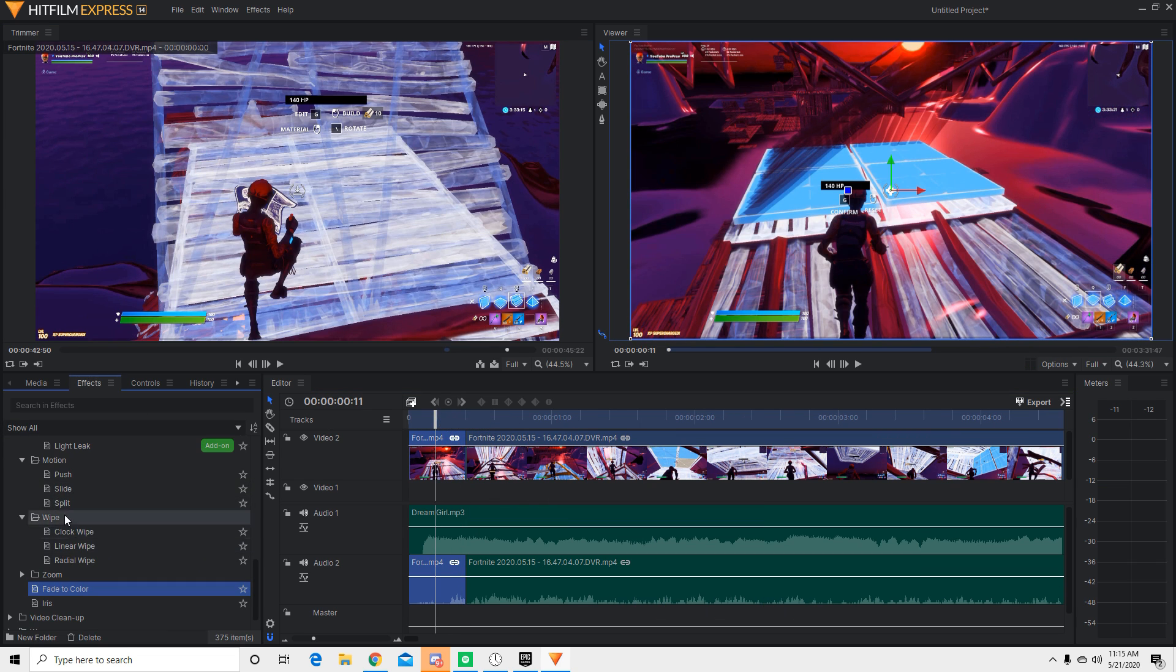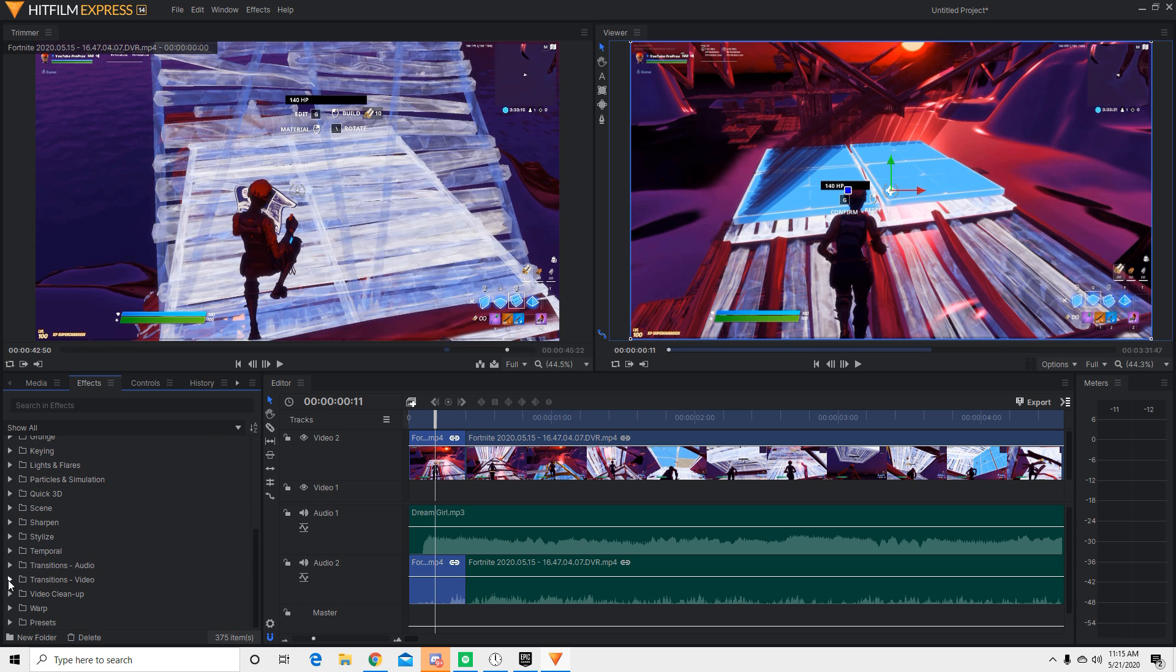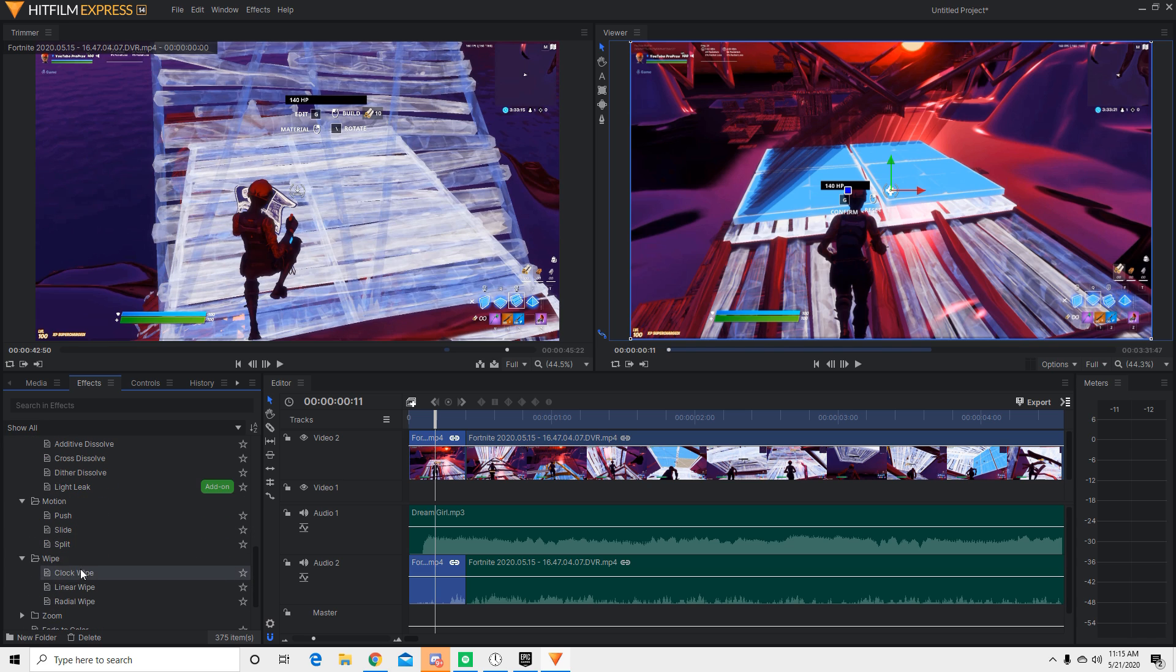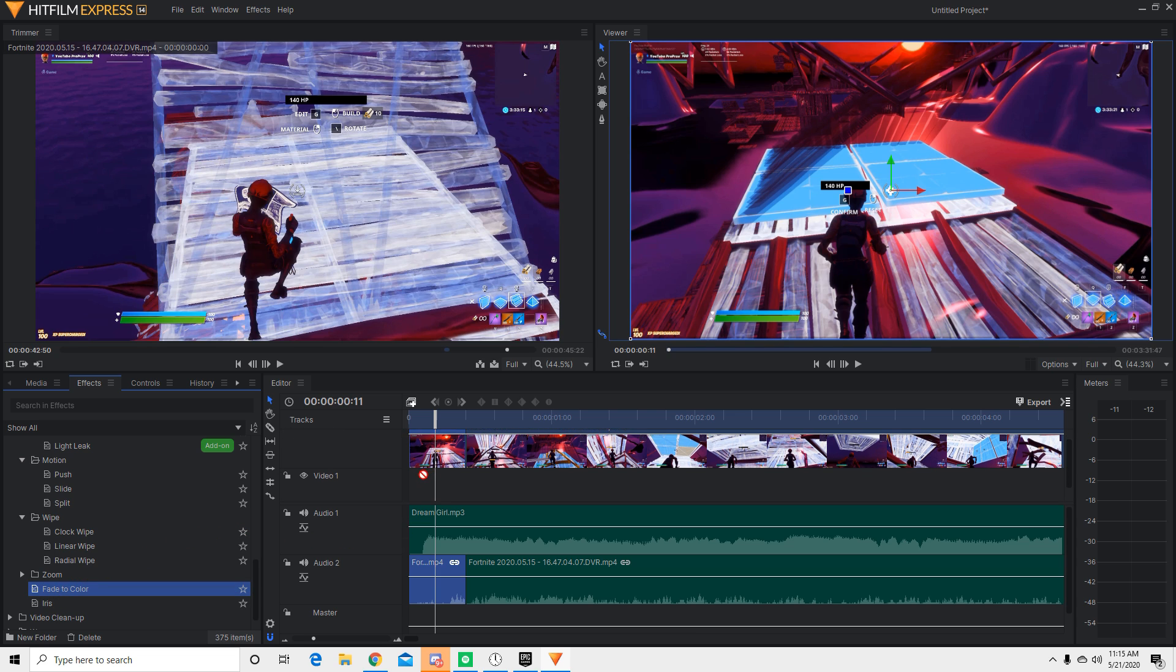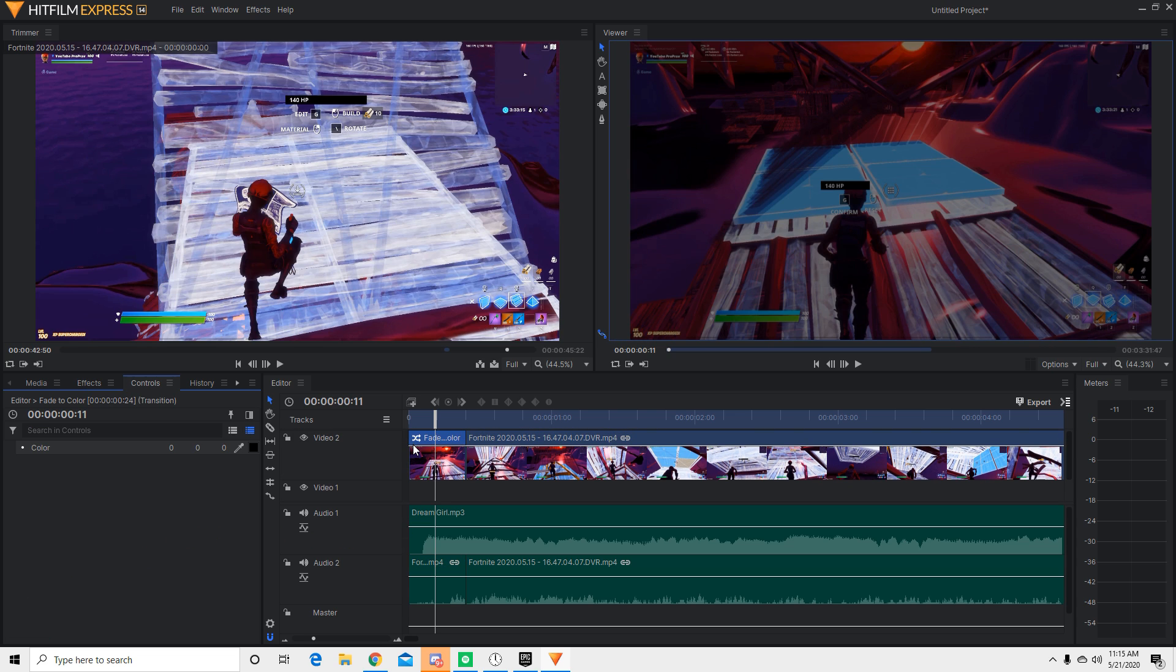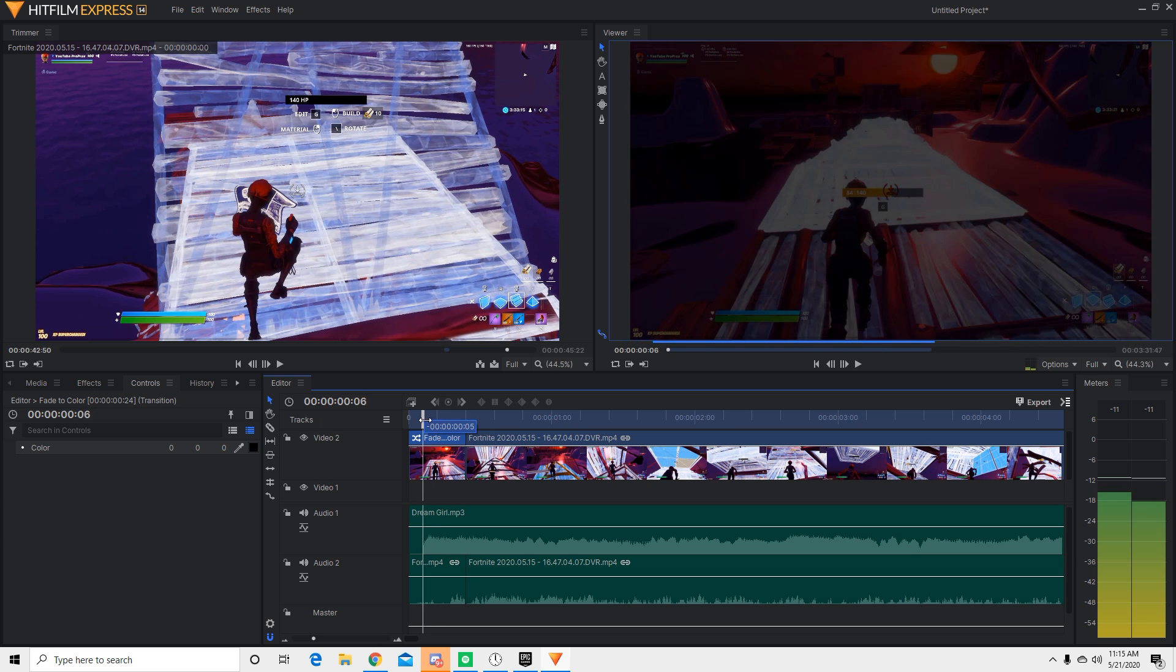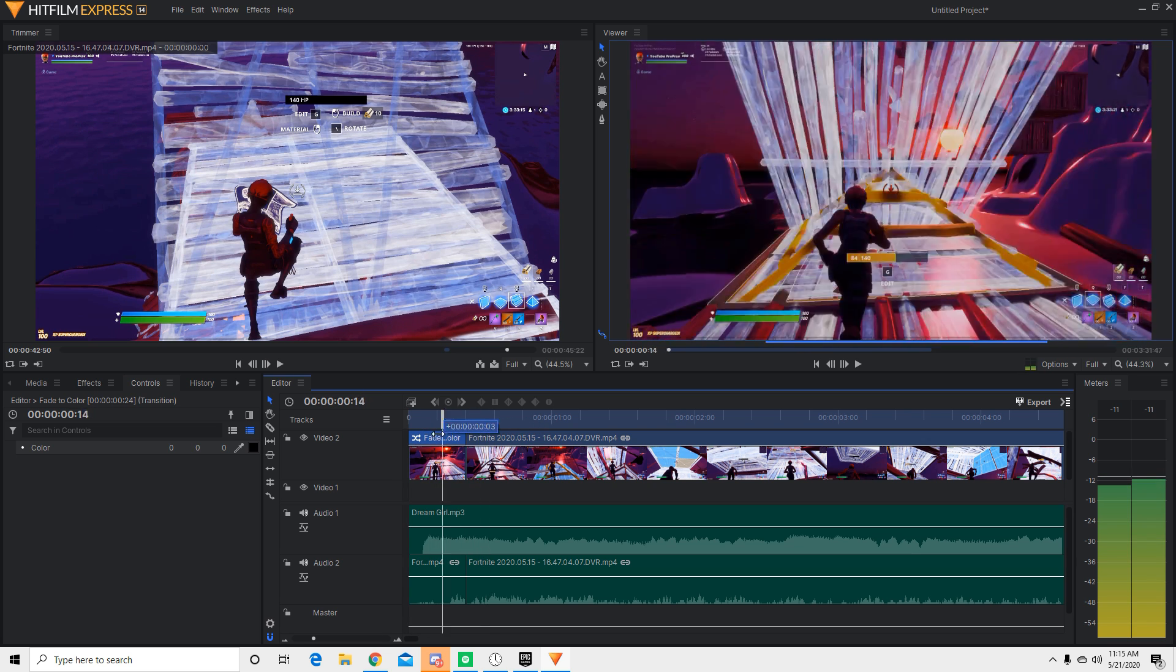Click on effects. And then basically, what you guys want to go down to is transitions. We're going to go to transitions. And then you're going to go down to zoom. And it should say fade to color. So I'm going to take this, drag that onto this. So boom. It's going to fade in right here.